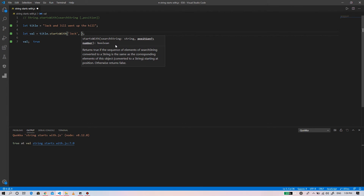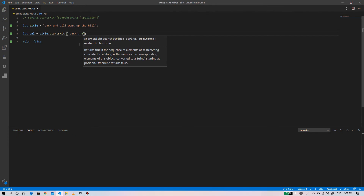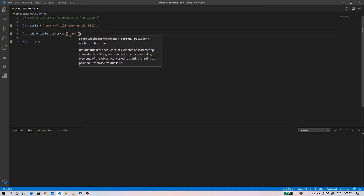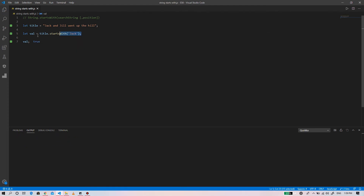If we provide the second optional parameter, which is the position, for example we supply the position of 4, it will start the search from position 4. There is no 'Jack' starting from position 4, so it will return false.